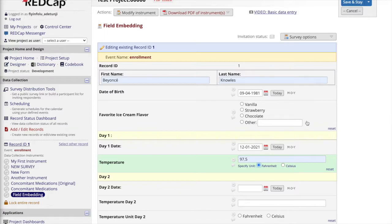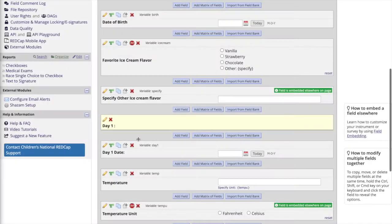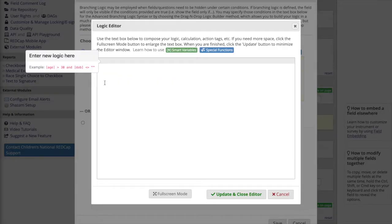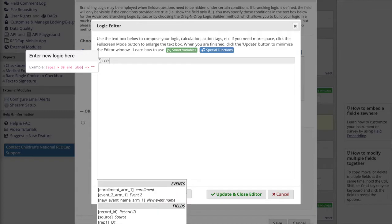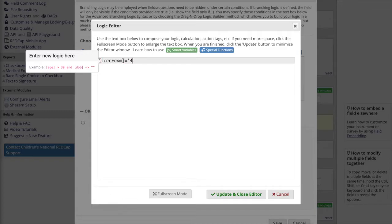This feature is compatible with branching logic as well, so that you can hide and display fields based on certain conditions. If I want the specify box to only appear if 'other' is selected, I need to navigate to that field in the online designer and add branching logic so that the field only appears if 'other' is selected.